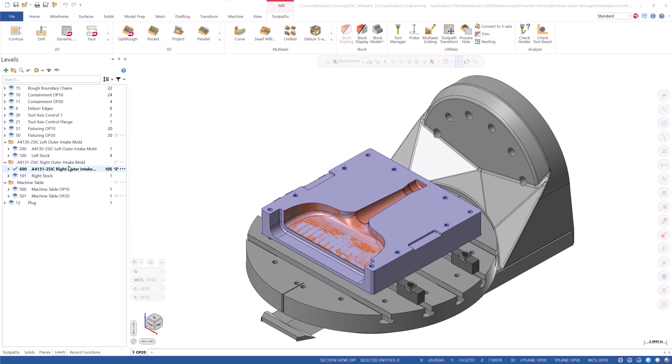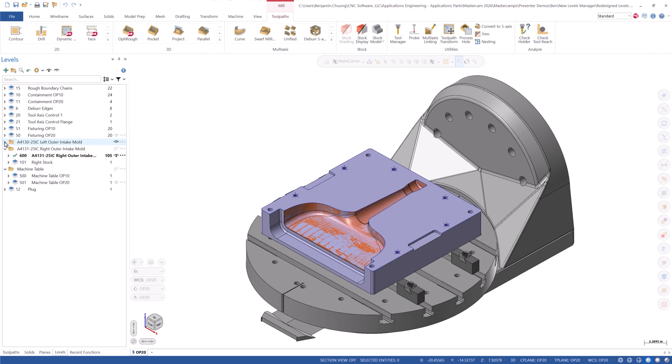The new manager uses a tree structure to organize your levels. We can see that the levels can now be sorted into groups, which can be nested to keep the manager clean and tidy.